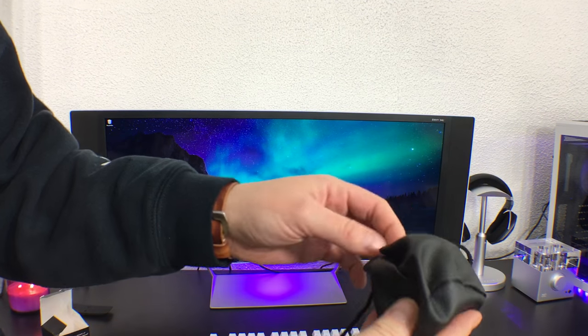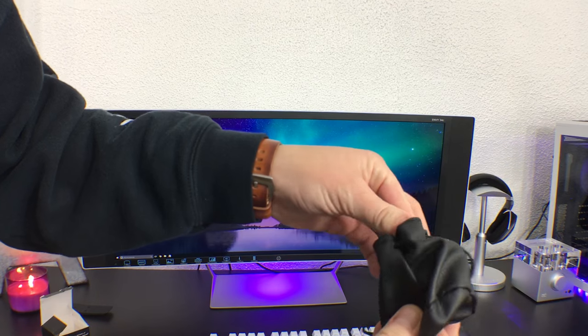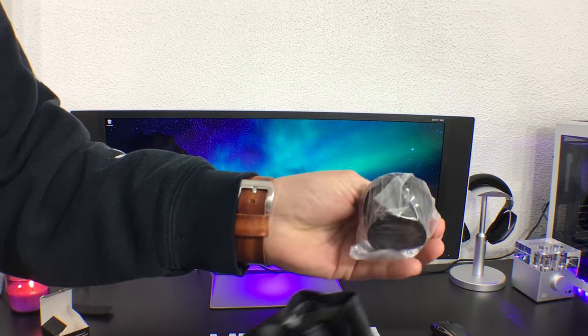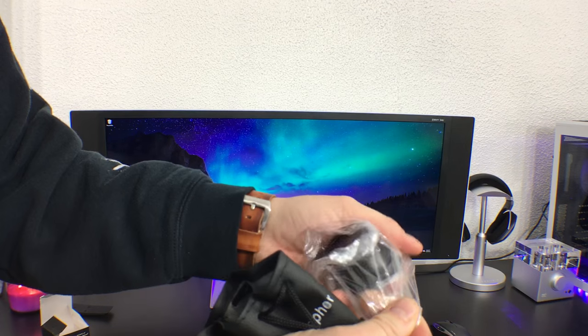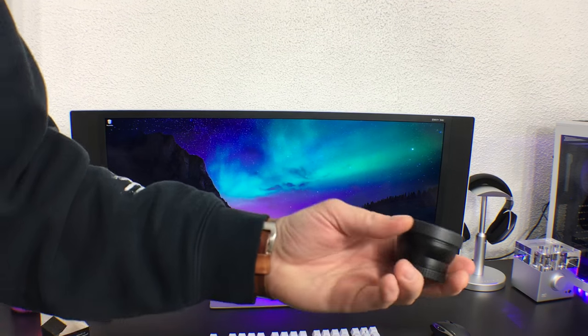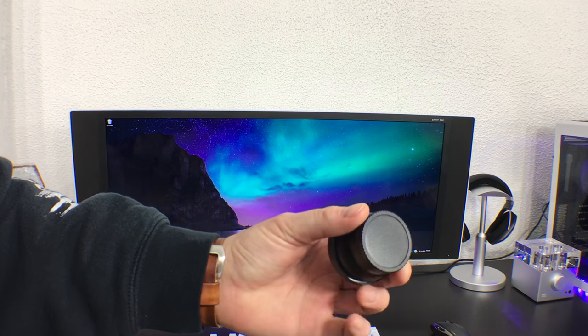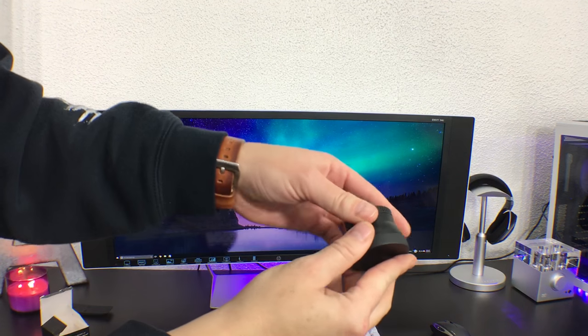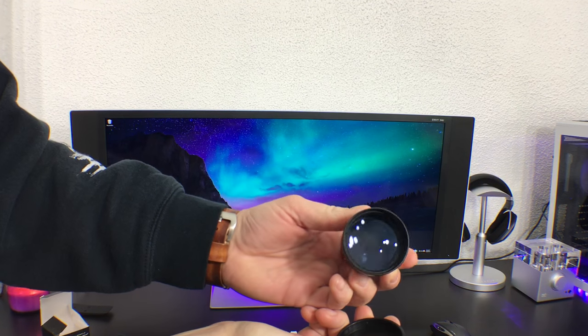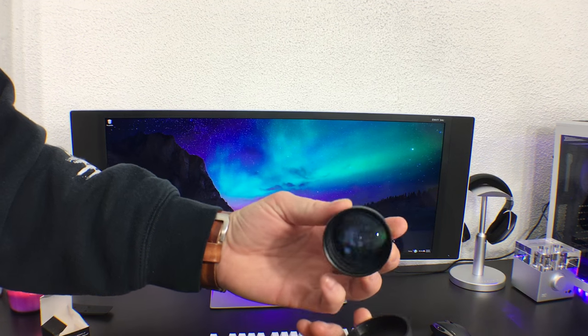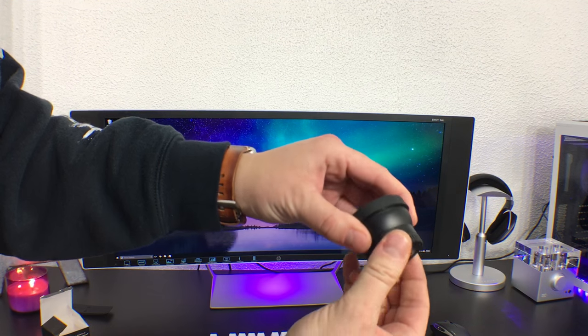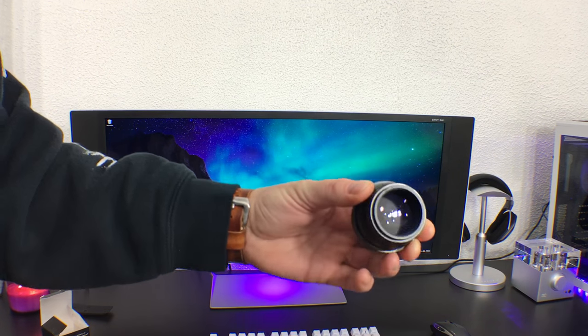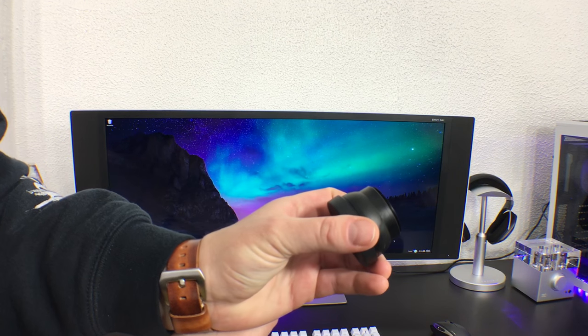Here we have it. You can see the glass there, and this is the end you screw on.